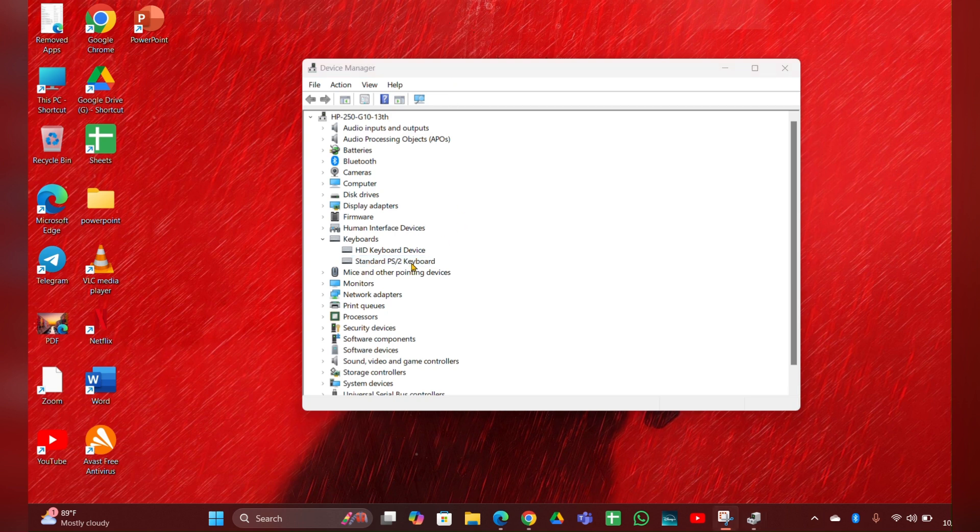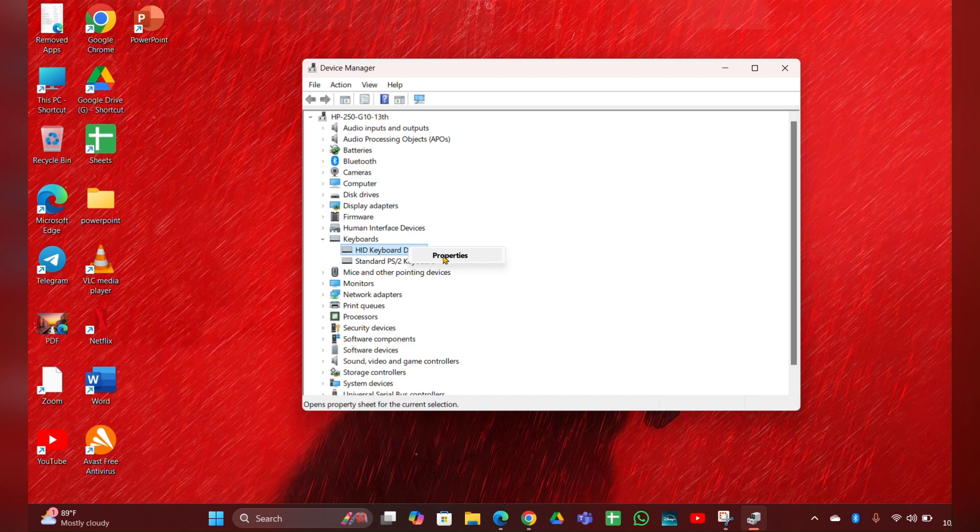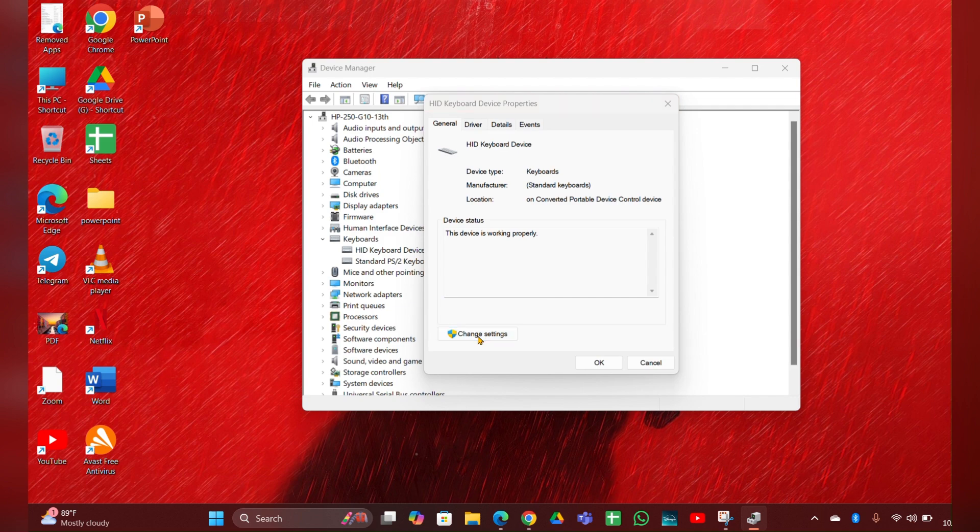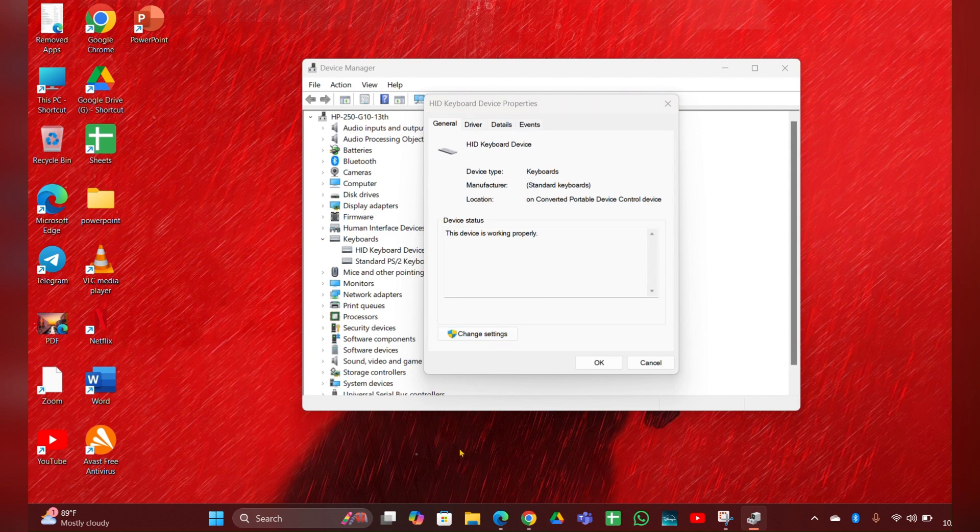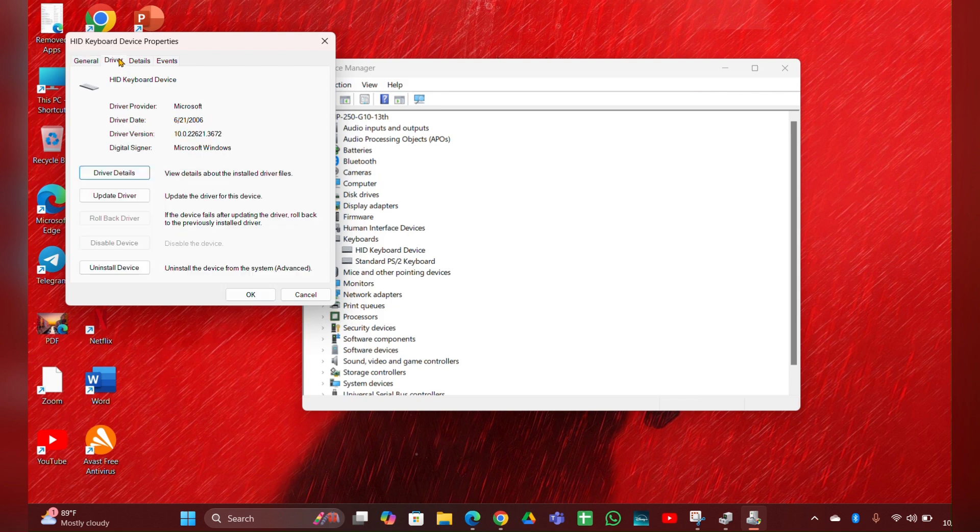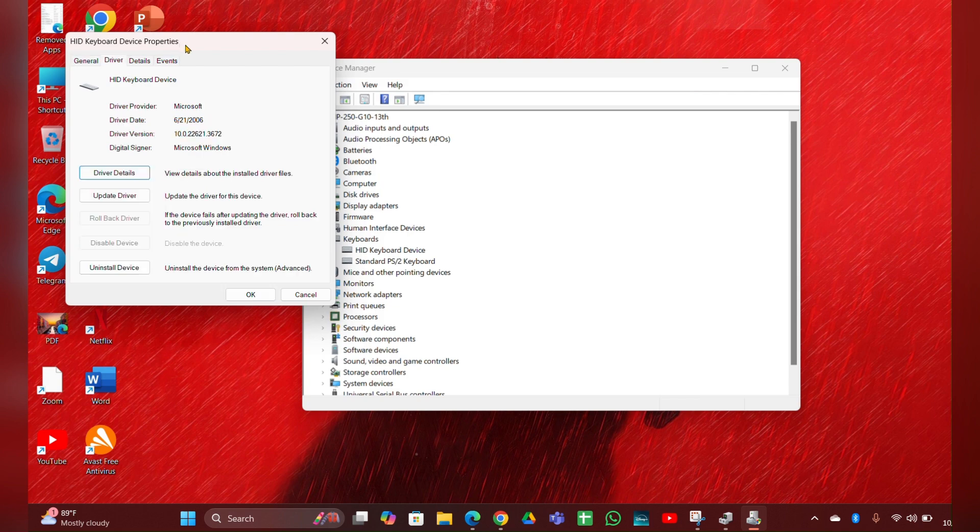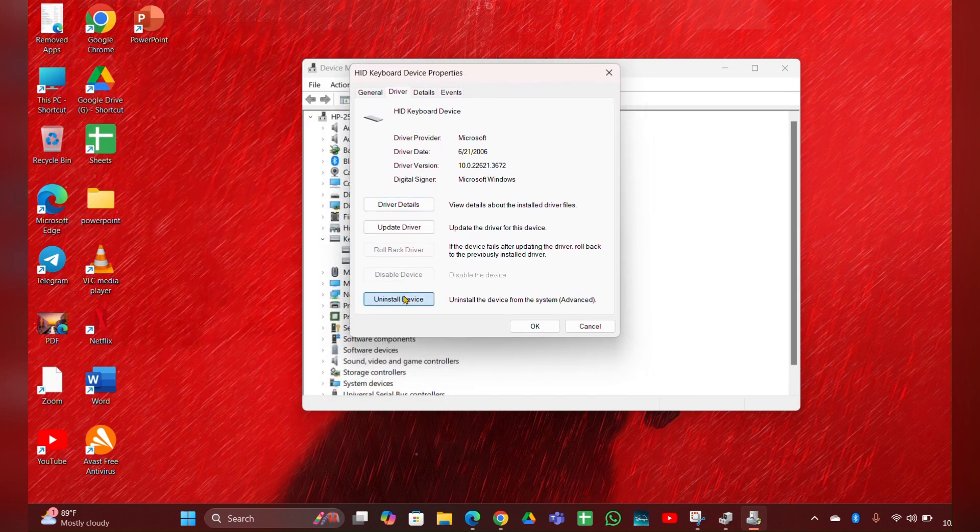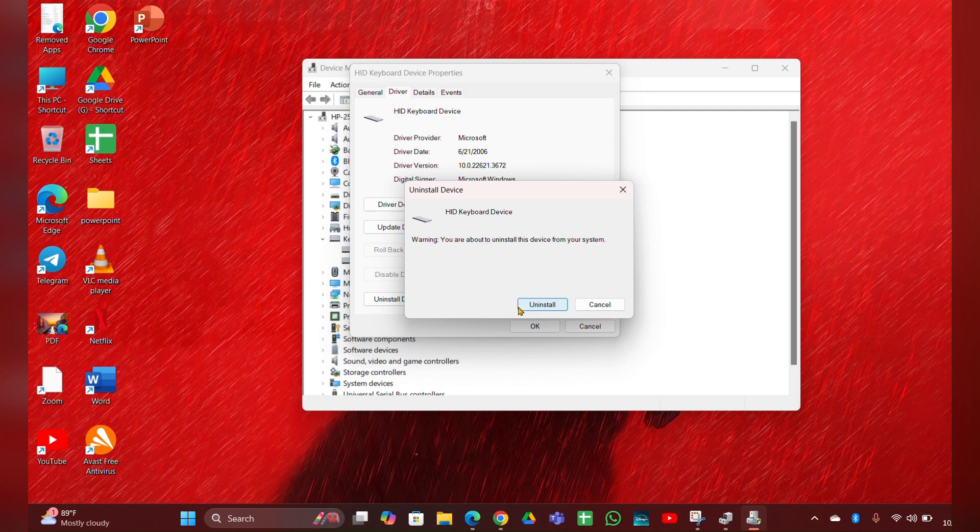Or if the update option didn't work for you, you can uninstall the driver. Right click on it, then click on change settings. Then click on driver option. Then here you can see uninstall the driver. You have to uninstall it.